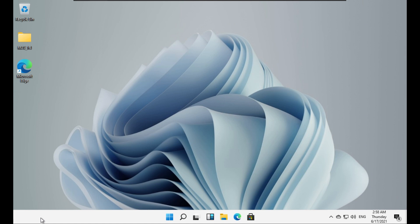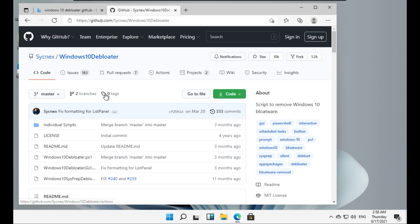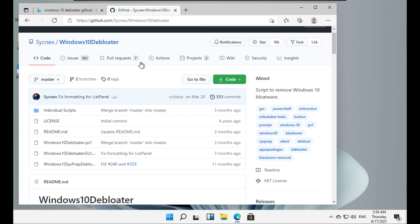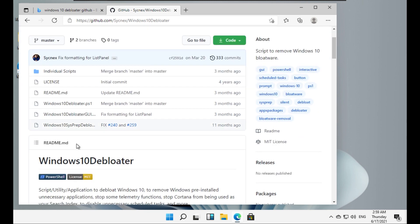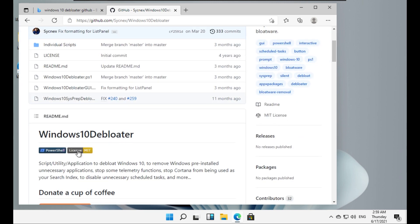You can use this on Windows 10 without any problem, but today we will be trying to use this and see if it works in Windows 11. So let me first download the debloater. I will be using the Sycnex Windows 10 debloater. The link will be in the description if you want to use it on Windows 10.